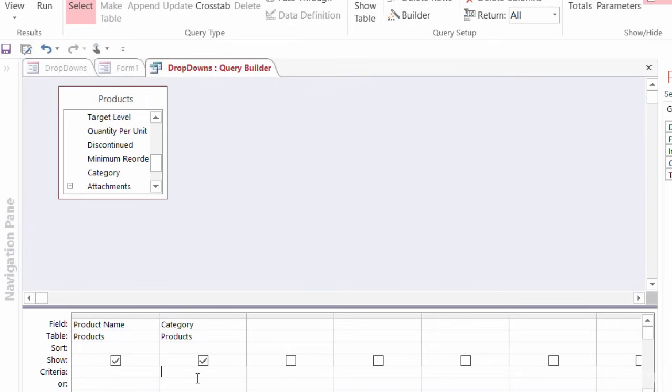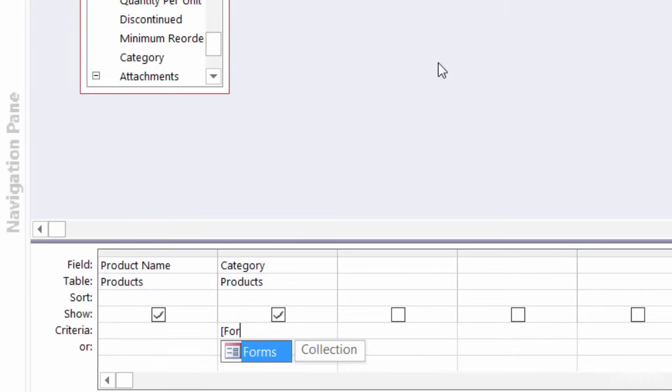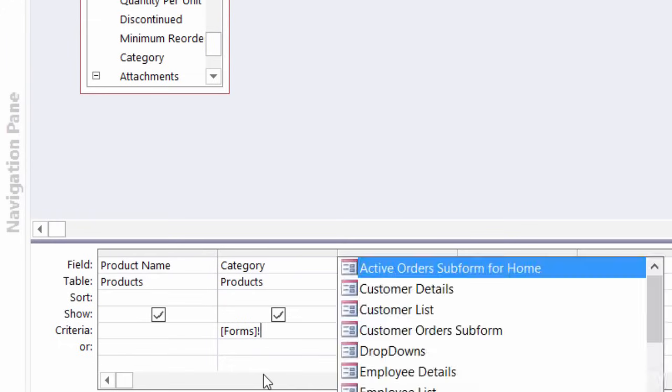So as far as category goes, my criteria here will be whatever is selected in the form. So only the products for the categories that are in the form will show up. So under criteria, I'll go ahead and type in forms. And you can see here the forms collection pops up. I can just double click on that.